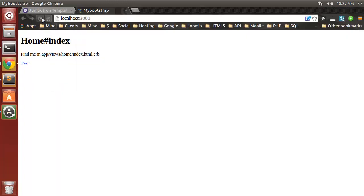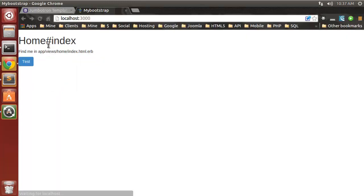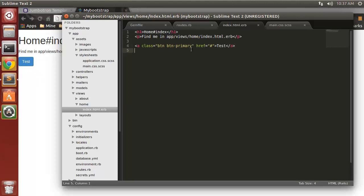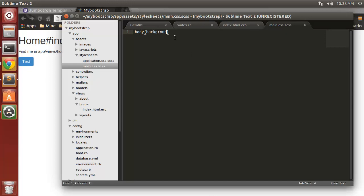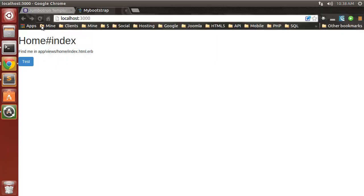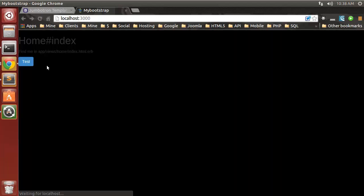So let's go back to the front end and reload. Now you can see that Bootstrap is being included because our button is styled. Just to make sure that this main file is being read, let's just say body background black. So that's working.